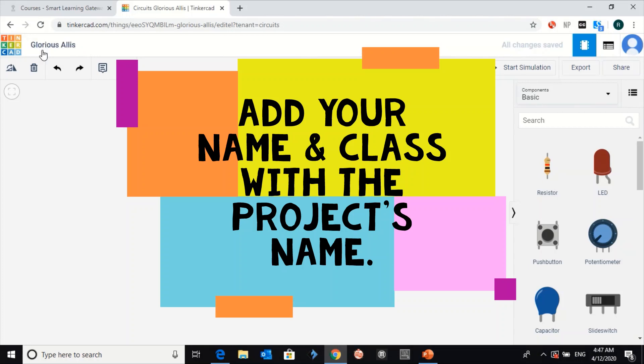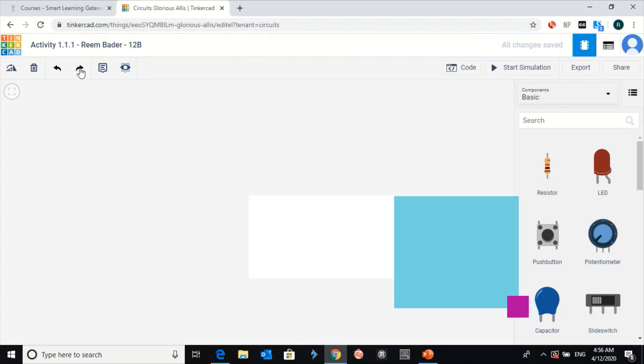And then click on enter. Here's how you can rename your activity or the file in Tinkercad.